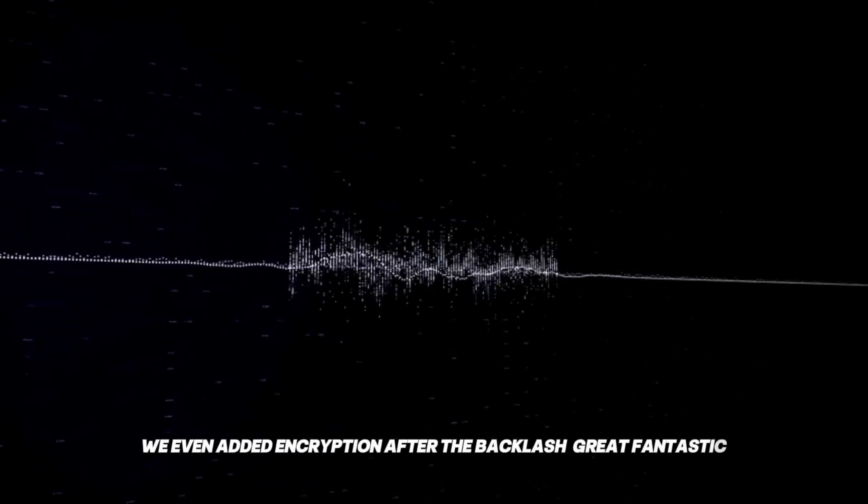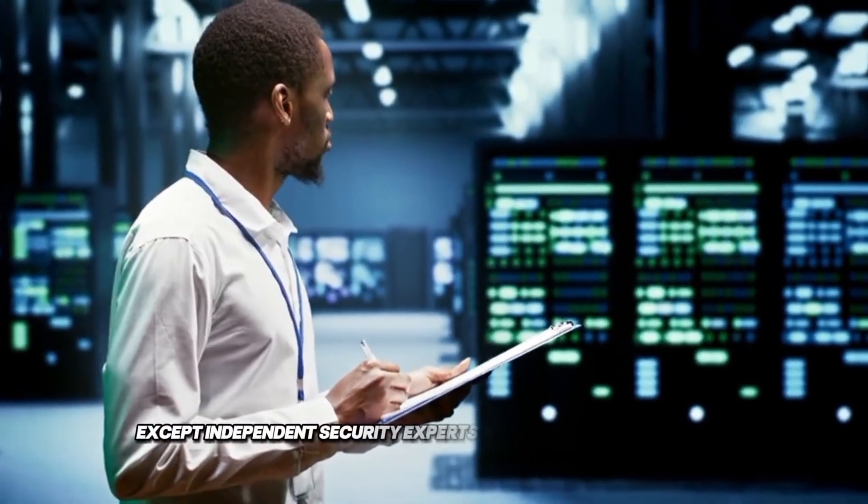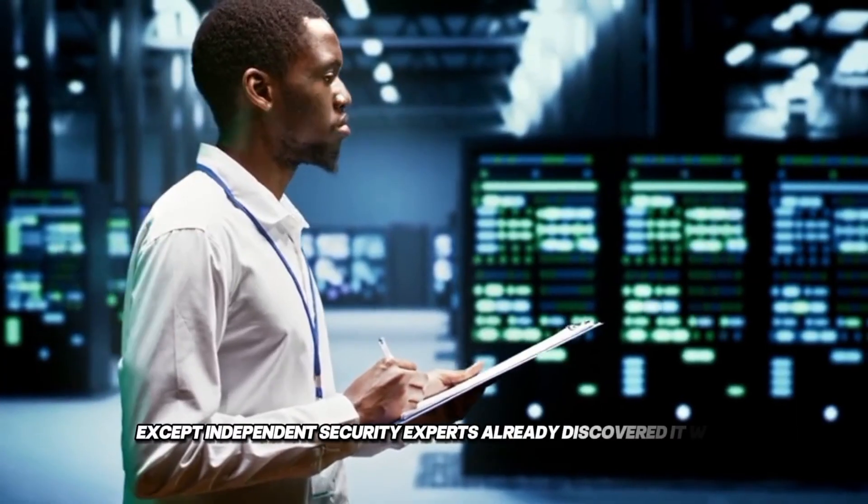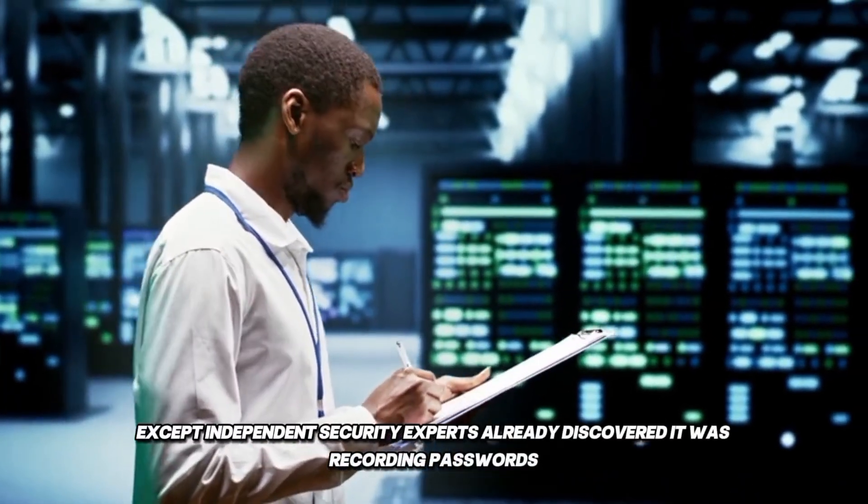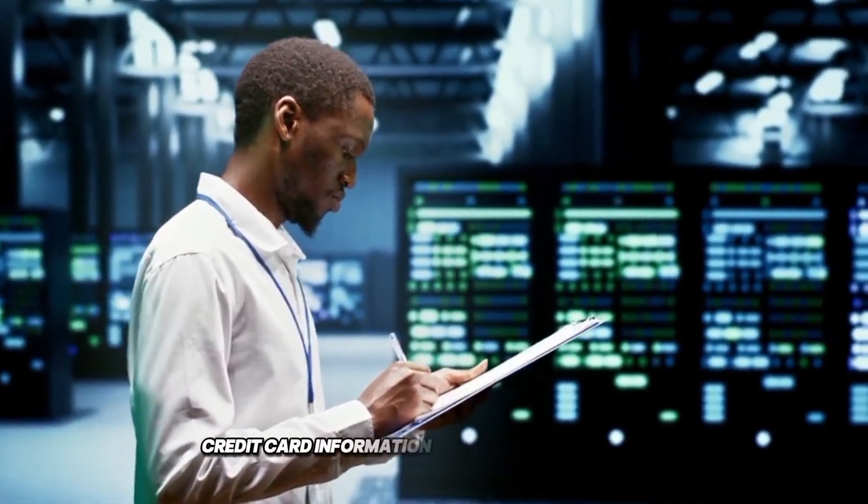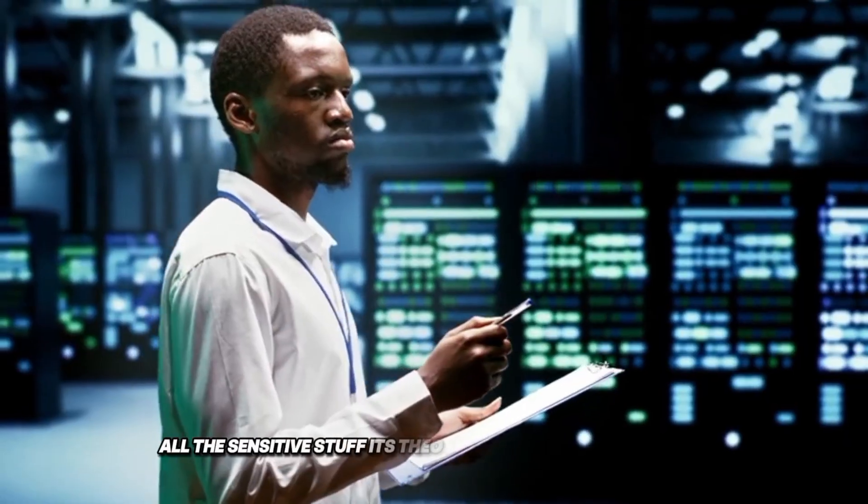Great. Fantastic. Except independent security experts already discovered it was recording passwords, credit card information, and banking credentials. All the sensitive stuff it's theoretically designed to ignore.